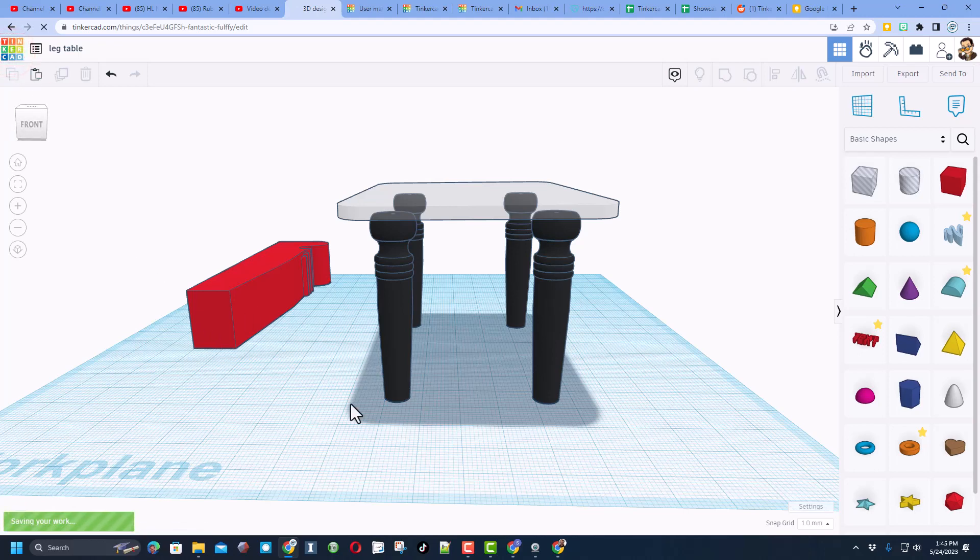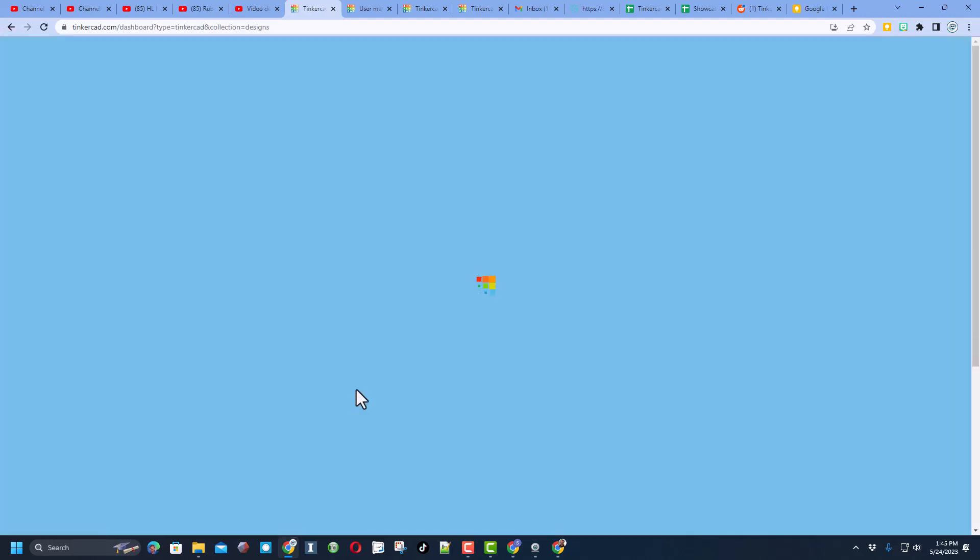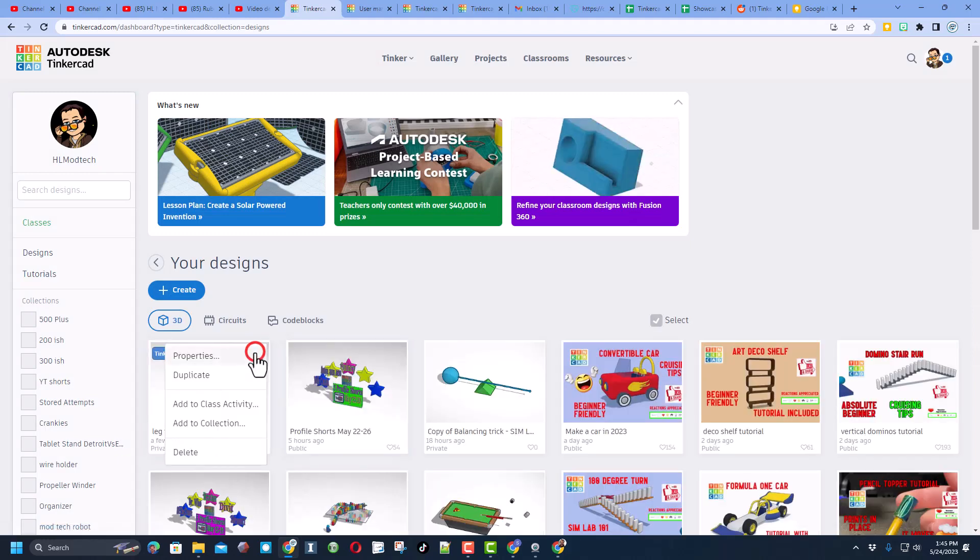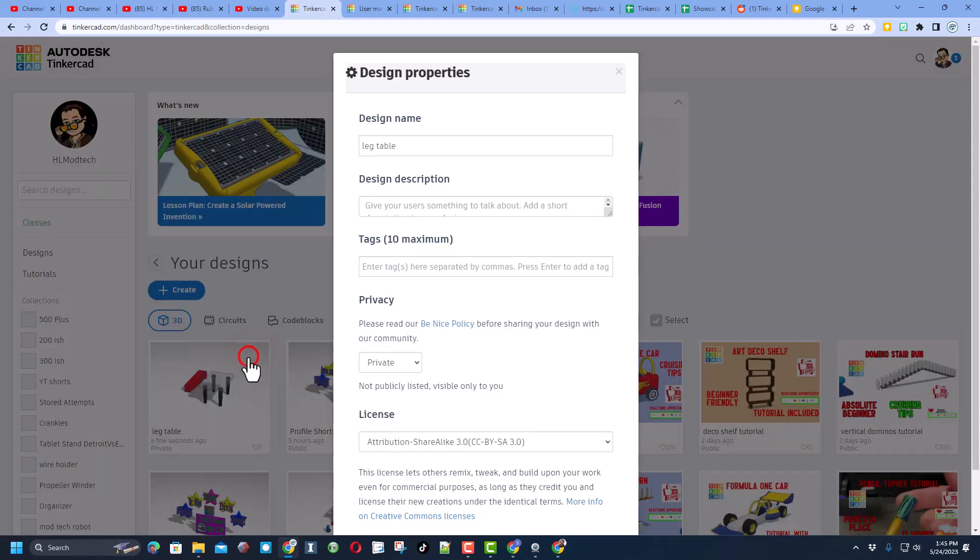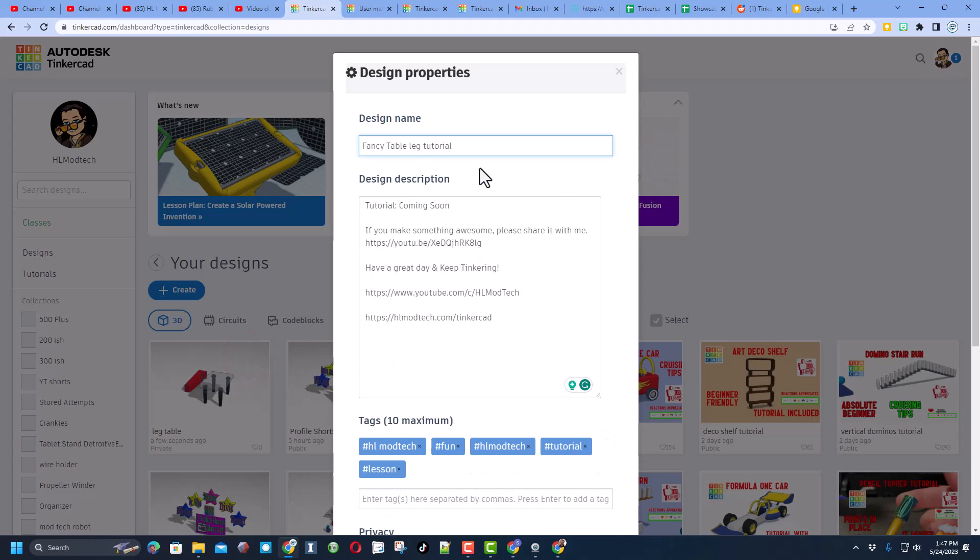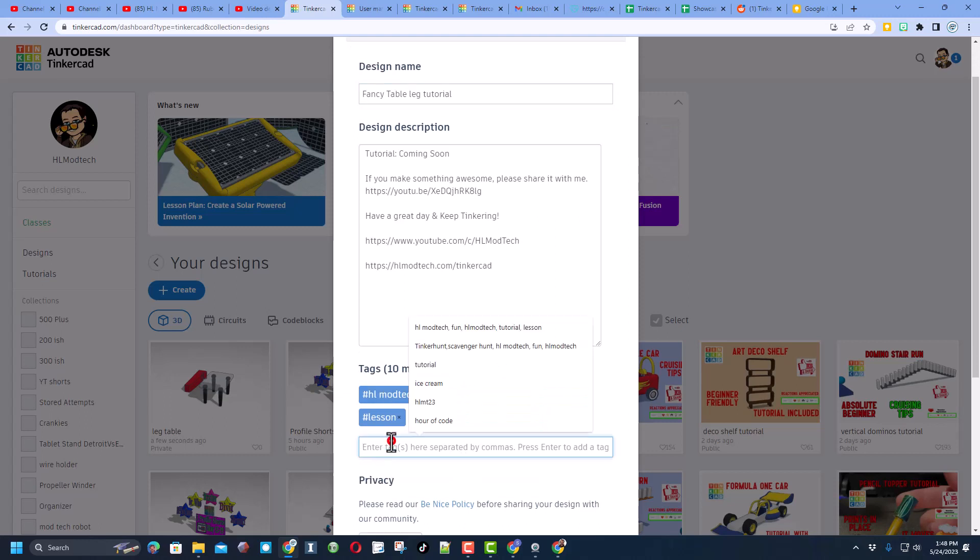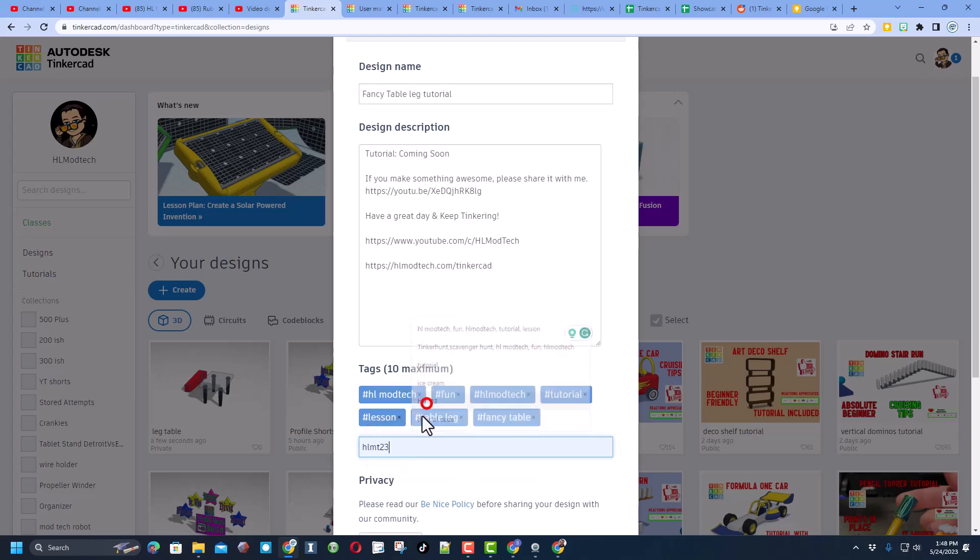Don't forget when you're done you can show off what you made with the world by simply going back to the Tinkercad page, clicking on the gear, choosing the properties. Of course give it a name and then I've always got my description where I mentioned the tutorial is coming soon. You can also find all the different ways that you can check out what I've created and how to reach me.